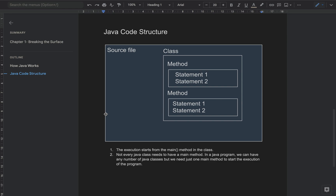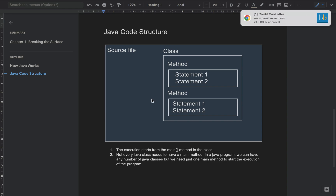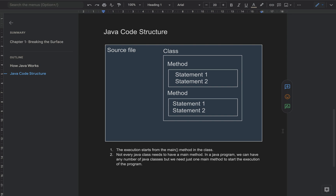Java code structure is fairly simple: you have a file, inside the file you define a class, and classes can have methods, and inside methods you can have different statements. Java execution always starts from the main method — method and function are the same thing in Java. Not every class needs a main method; in a Java program you can have thousands of classes, but all you need is just one main method to start the execution.